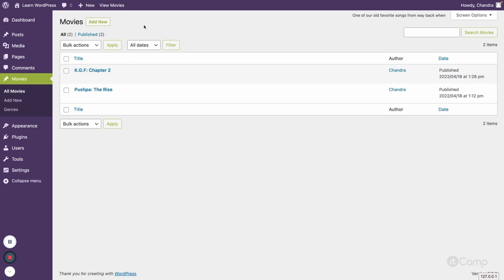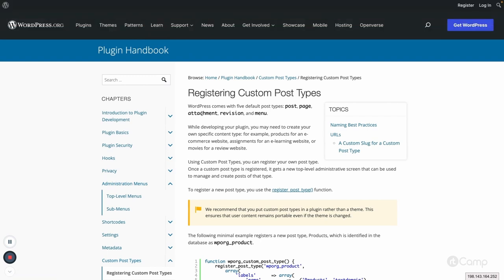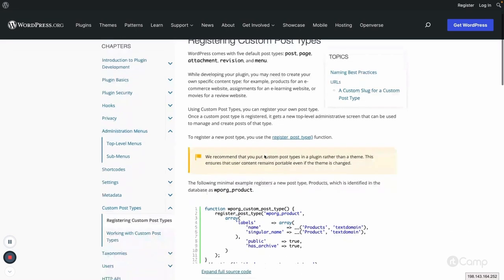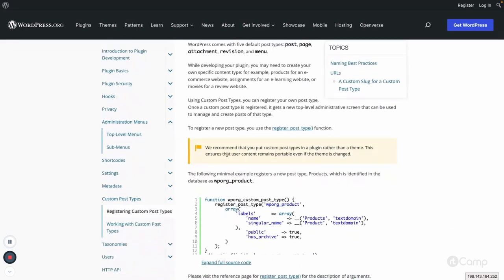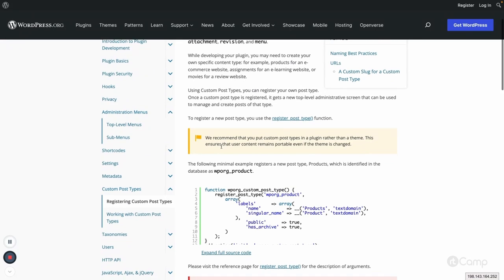If you refer to the official handbook or plugin handbook, you can see you can use a register_post_type function to register a custom post type. They have also provided naming best practices and some of the best practices which we can follow. So let's go through them one by one.